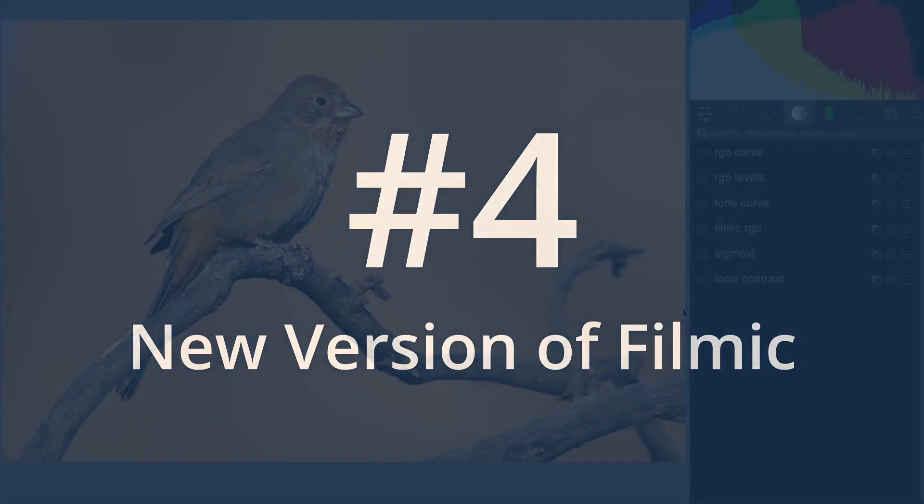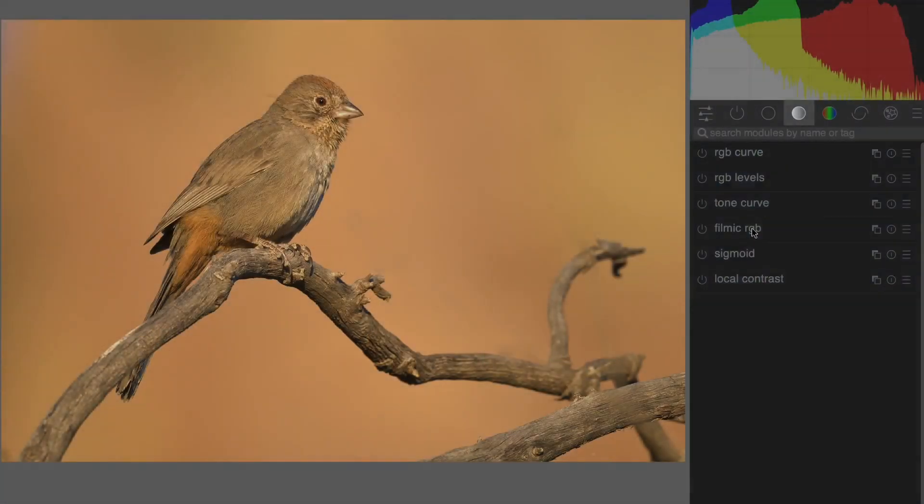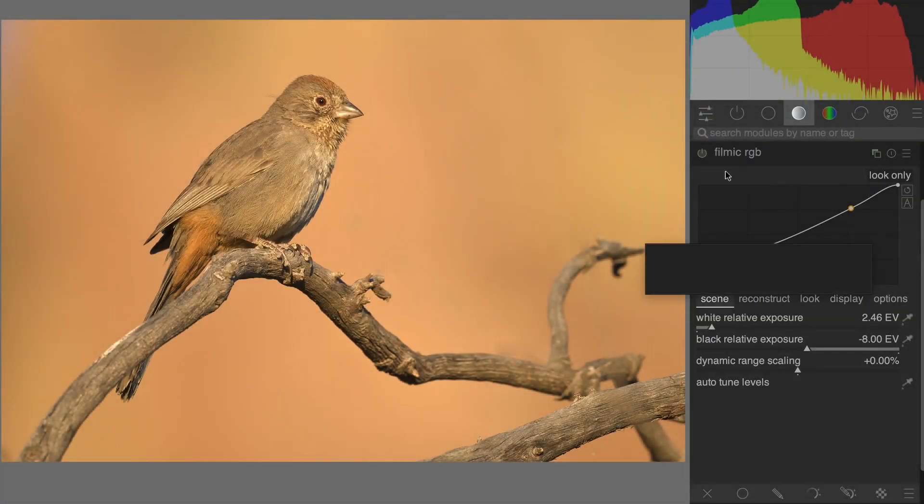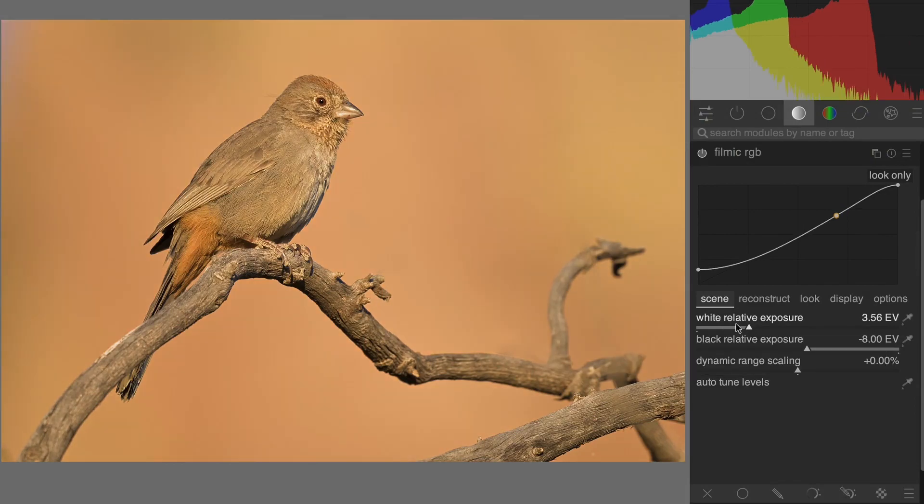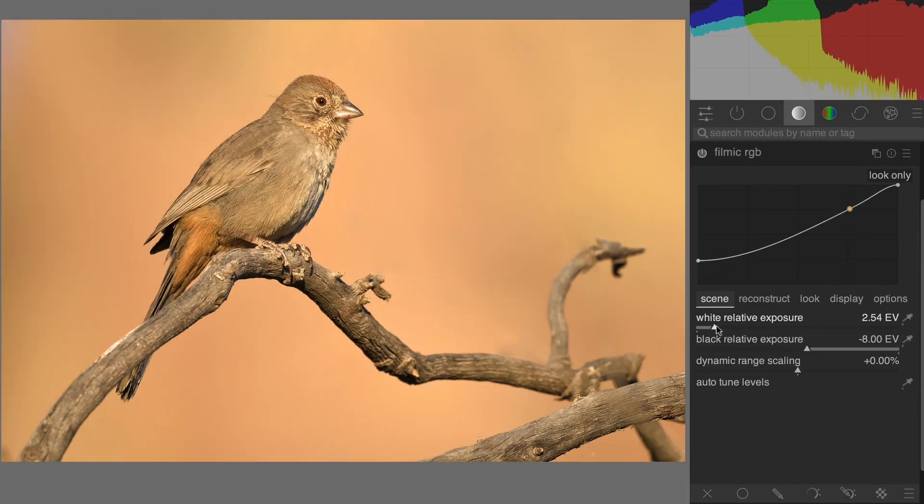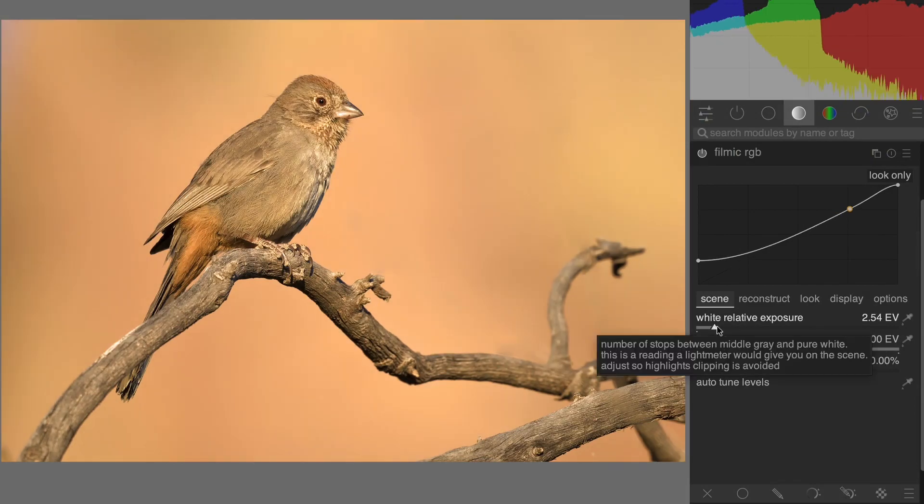Number 4. A new version of Filmic. The new Filmic module has a more subtle starting point. If you found Filmic a bit difficult to use in the past, give this one a try.